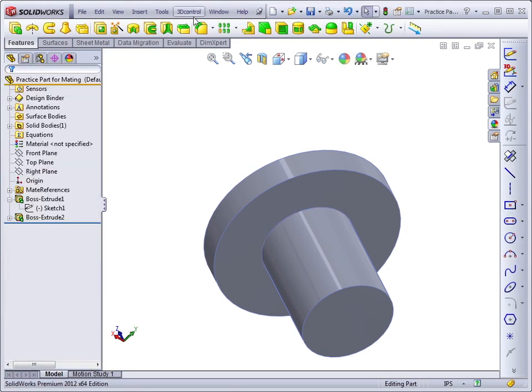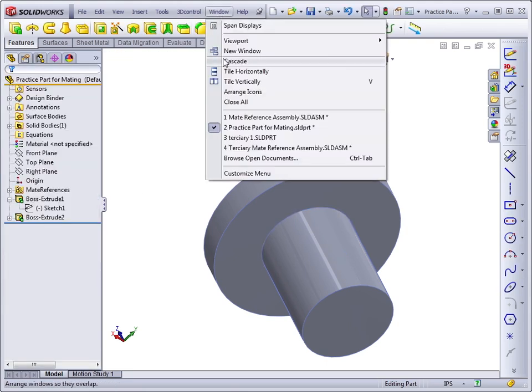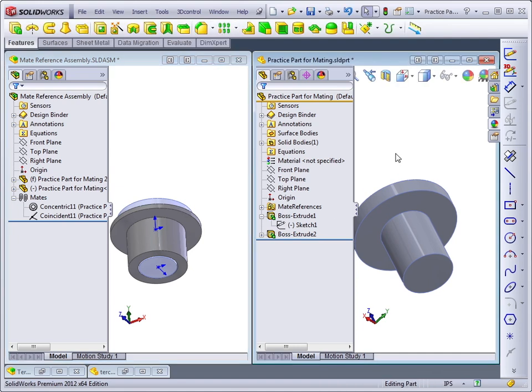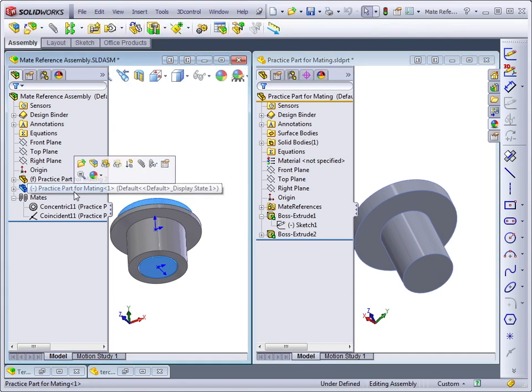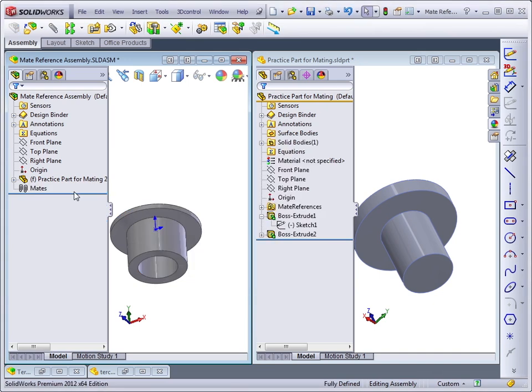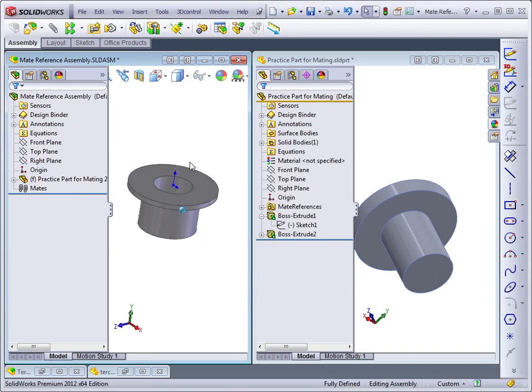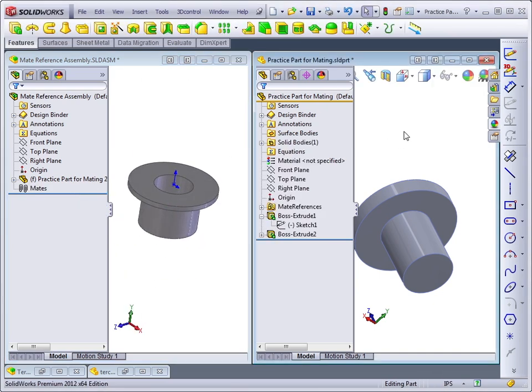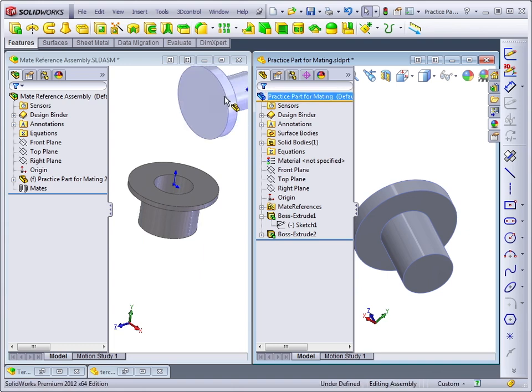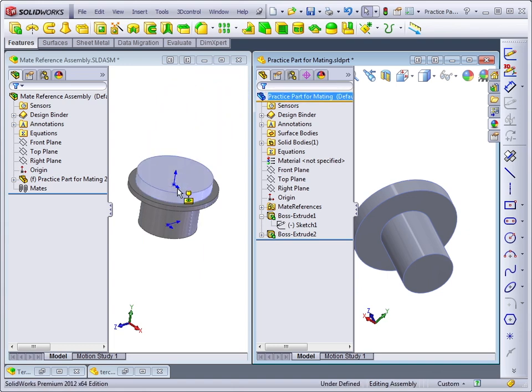Let's tile the windows. Okay, now with the windows tiled, let's remove the other part that we practiced inserting and insert this part with our new mate reference. As soon as it gets near the part, it just snaps right in.